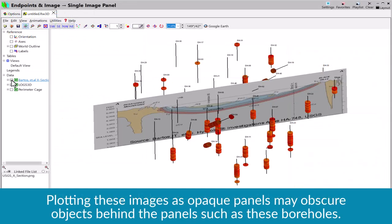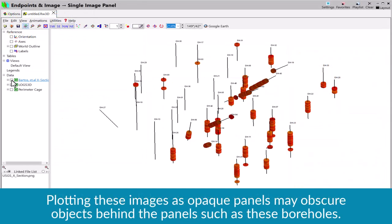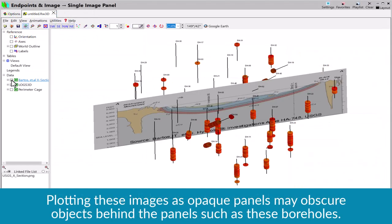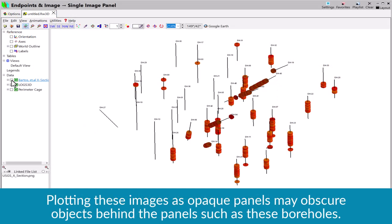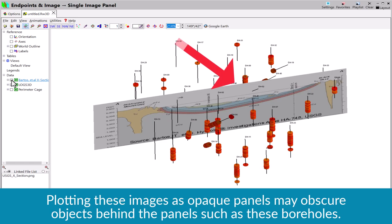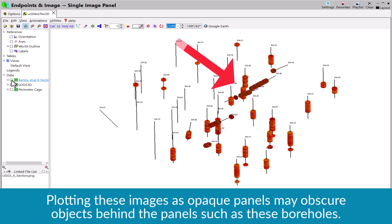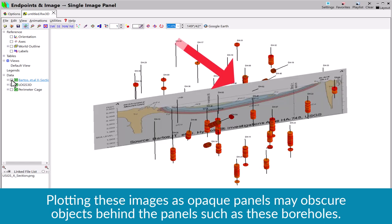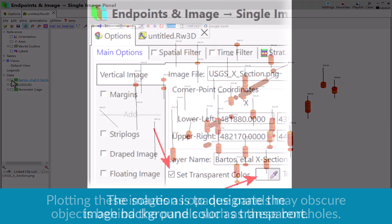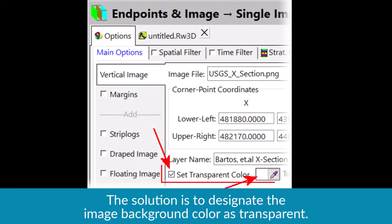Plotting these images as opaque panels may obscure objects behind the panels, such as these boreholes. The solution is to designate the image background color as transparent.